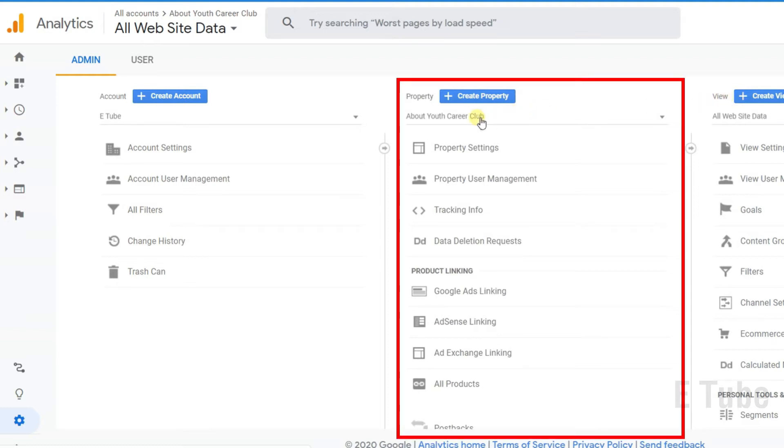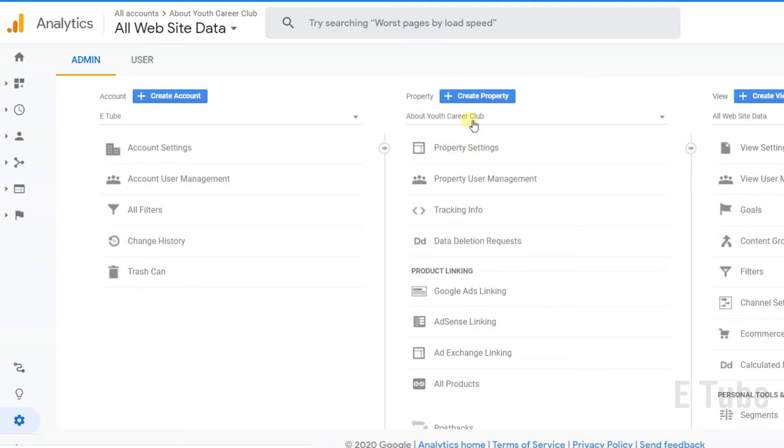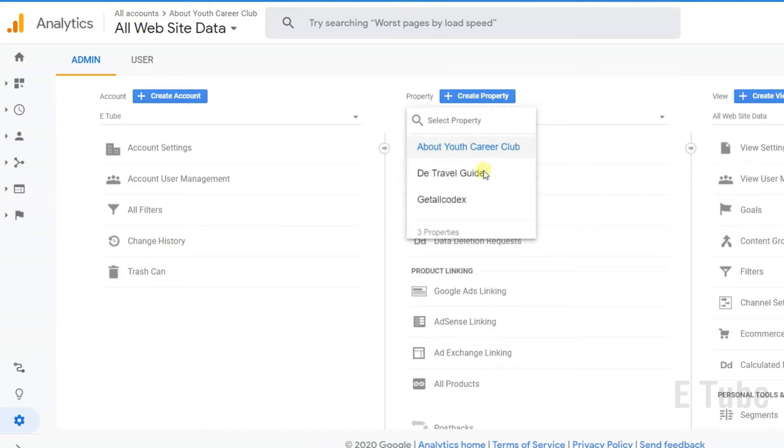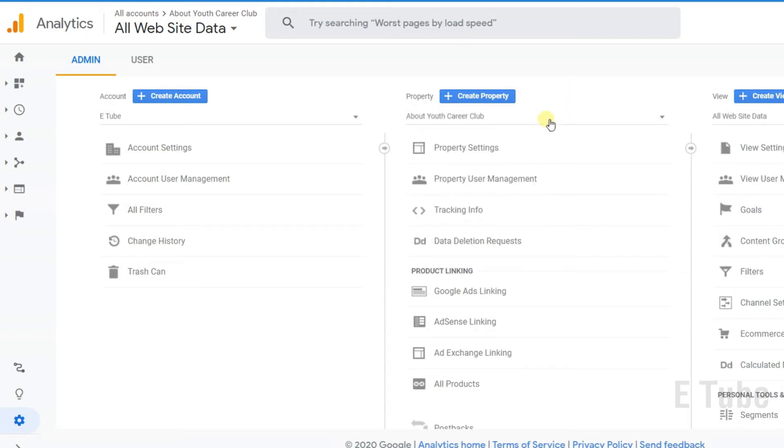I have three different properties or websites under one single account. You need to click here and from here you can choose the domain which you want to delete or remove.